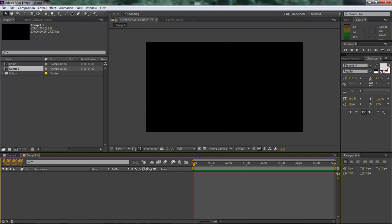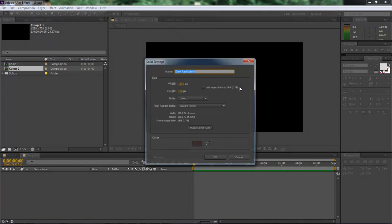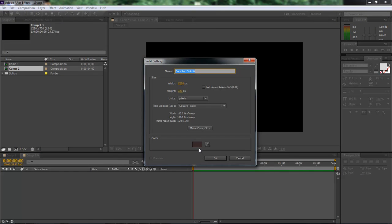So the first thing we want to do here is add in a new solid. So let's come over here to layer new solid.